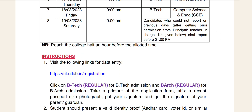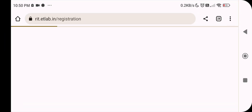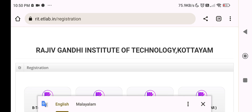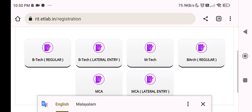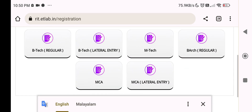You can click on the link for the data entry. You can click on the registration link. You can click on B.Tech Regular. If you are a B.Tech Regular student, you will check the B.Tech option.